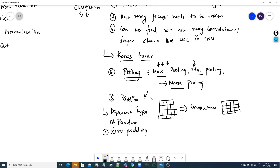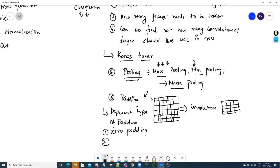One example of padding is zero padding, where the added border values are all zero. Another type is near-value padding, where the border values are filled based on the neighboring pixel values already present in the image — for example, if the edge pixel is 1, the padded values are also set to 1. Padding is a very important interview topic.